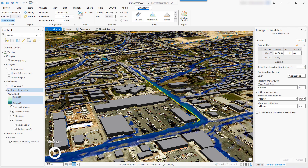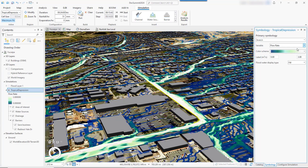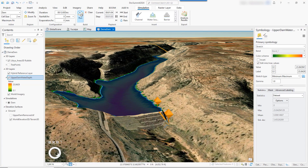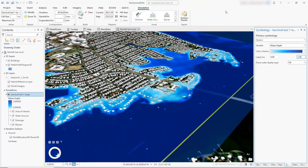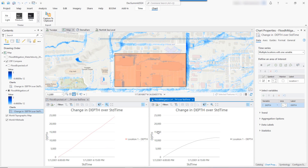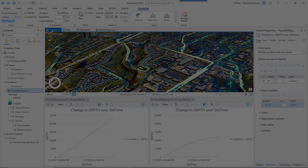Symbolize the water by depth or flow rate. You can load initial water onto the scene and contain water within an area of interest. Export the results to raster data for additional workflows like sharing maps, making temporal profile graphs, and visualizing results.